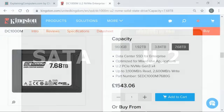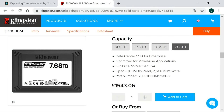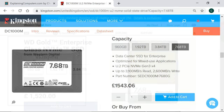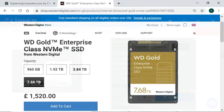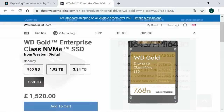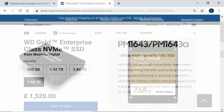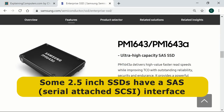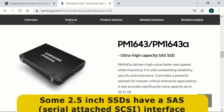Examples of two and a half inch SSDs with a U.2 PCIe NVMe interface include the Kioxia DC 1000 M and the WD Gold Enterprise class NVMe SSD. It's also worth noting that some two and a half inch enterprise SSDs come with a Serial Attached SCSI or SAS interface that can provide data transfer speeds of up to 1200 megabytes a second, or twice that of SATA.